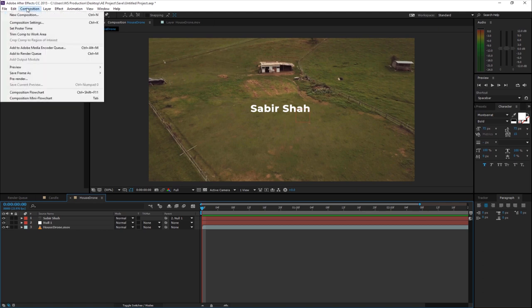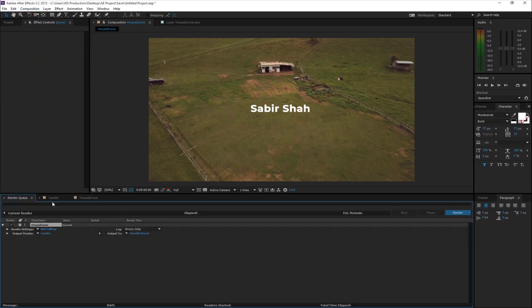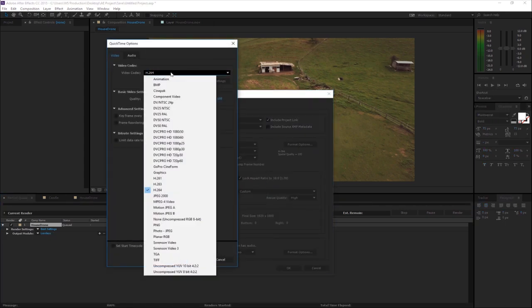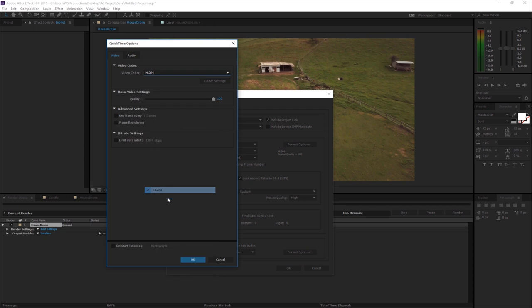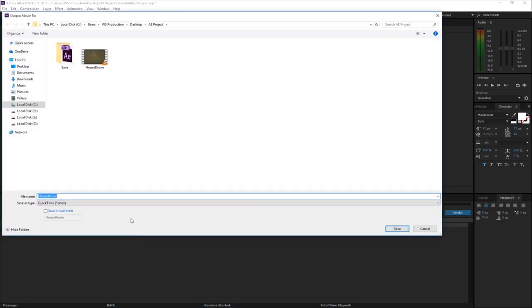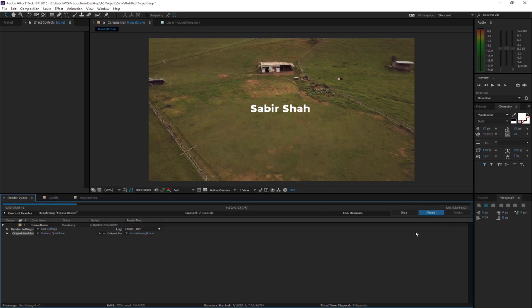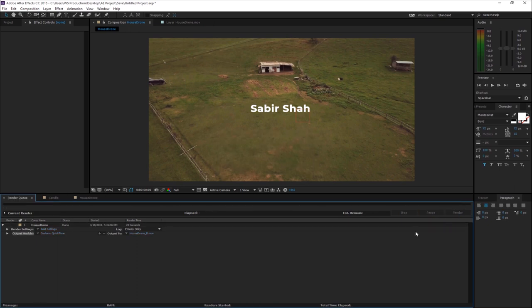To render and save your video, go to Composition and click Add to Render Queue. Here you can adjust the settings — I'm going with QuickTime format, H.264 option. Hit OK, give a save location, and press Render.